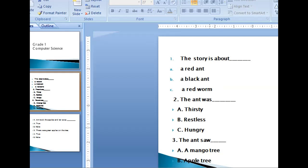Option B, restless. Option C, hungry. Third one is the ant saw dash. Option A, mango tree. Option B, apple tree. Option C, bomb tree.